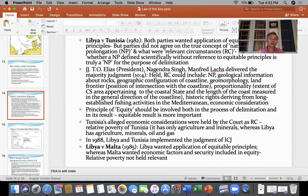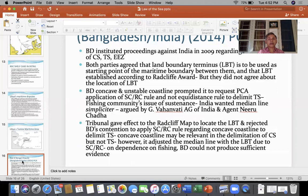The continental shelf is a little bit technical because it involves knowledge of geography, geomorphology, and hydrography. But it is also interesting, not only because the sea is blue but also because of the fact that the continental shelf has huge economic potential.